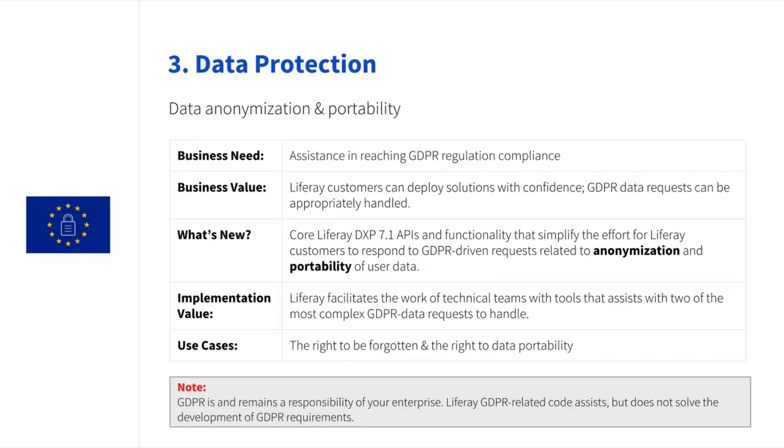And second, the right to data portability. This requires organizations to provide a machine-readable export of a user's personal data upon his or her request. We now have an admin user interface that will give you more control over this entire process and also APIs that you can extend to fit your internal processes.